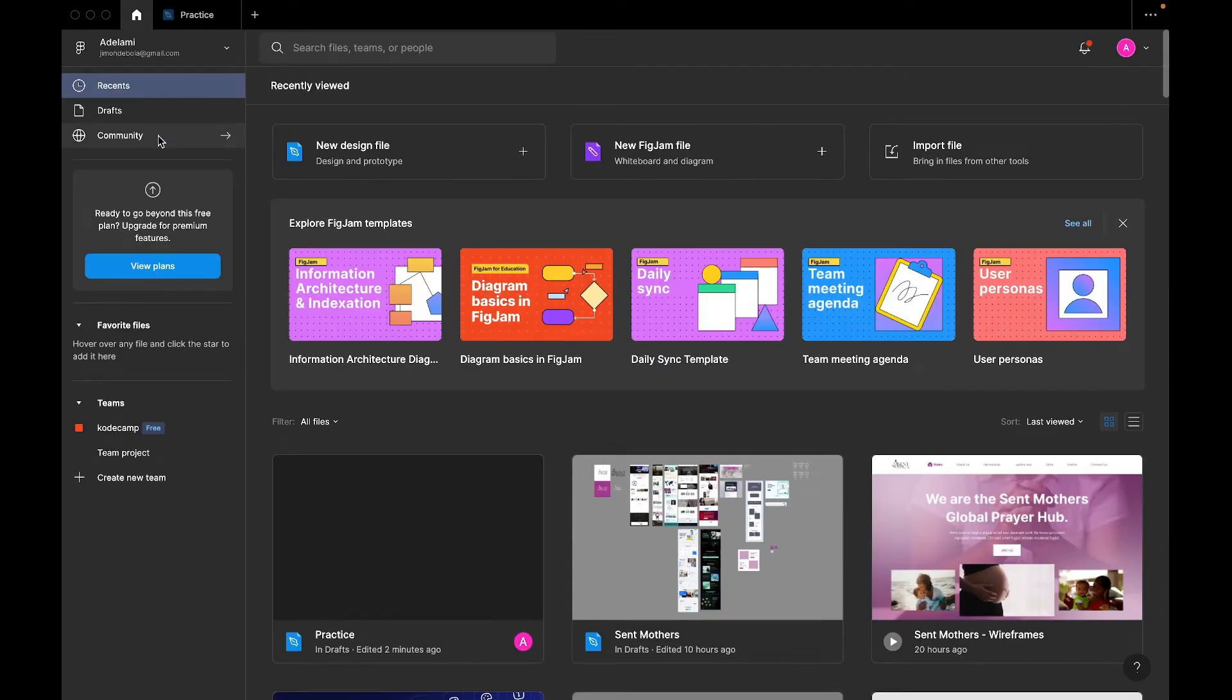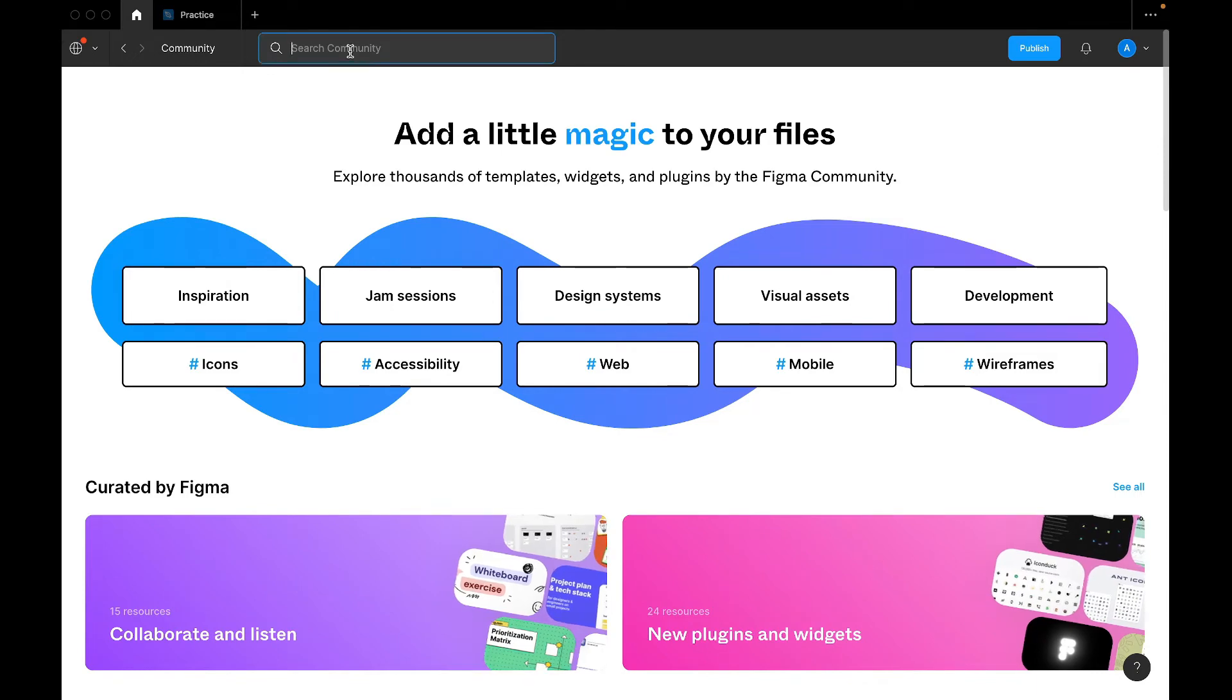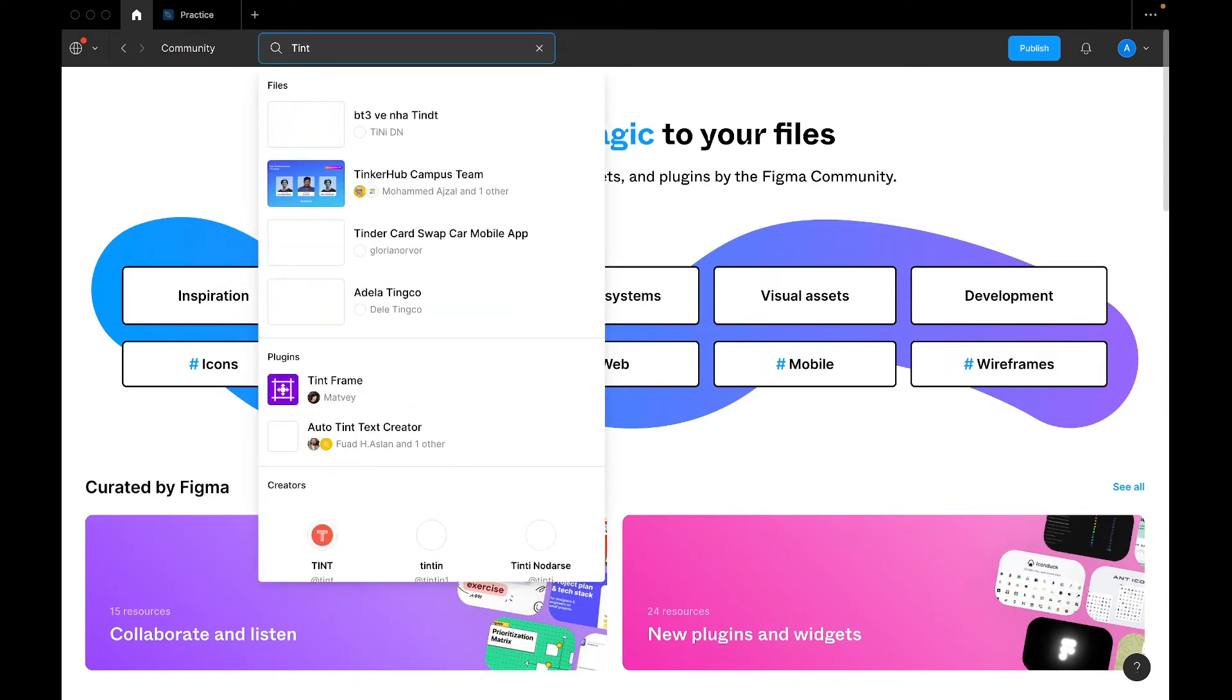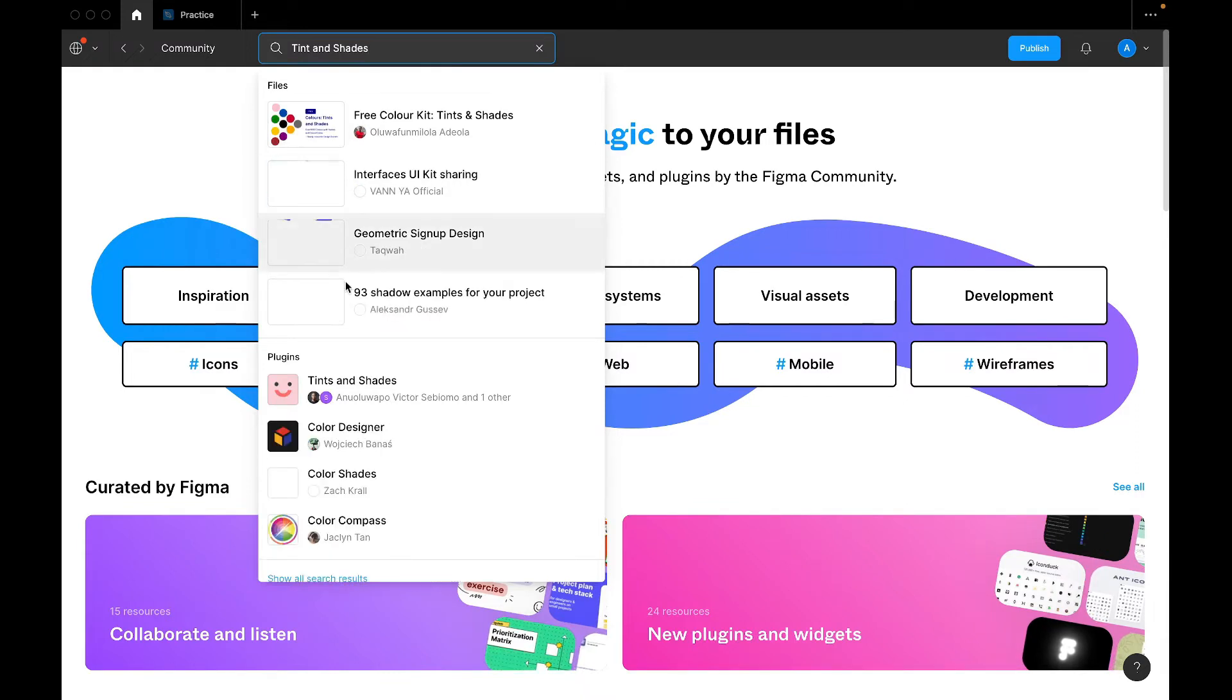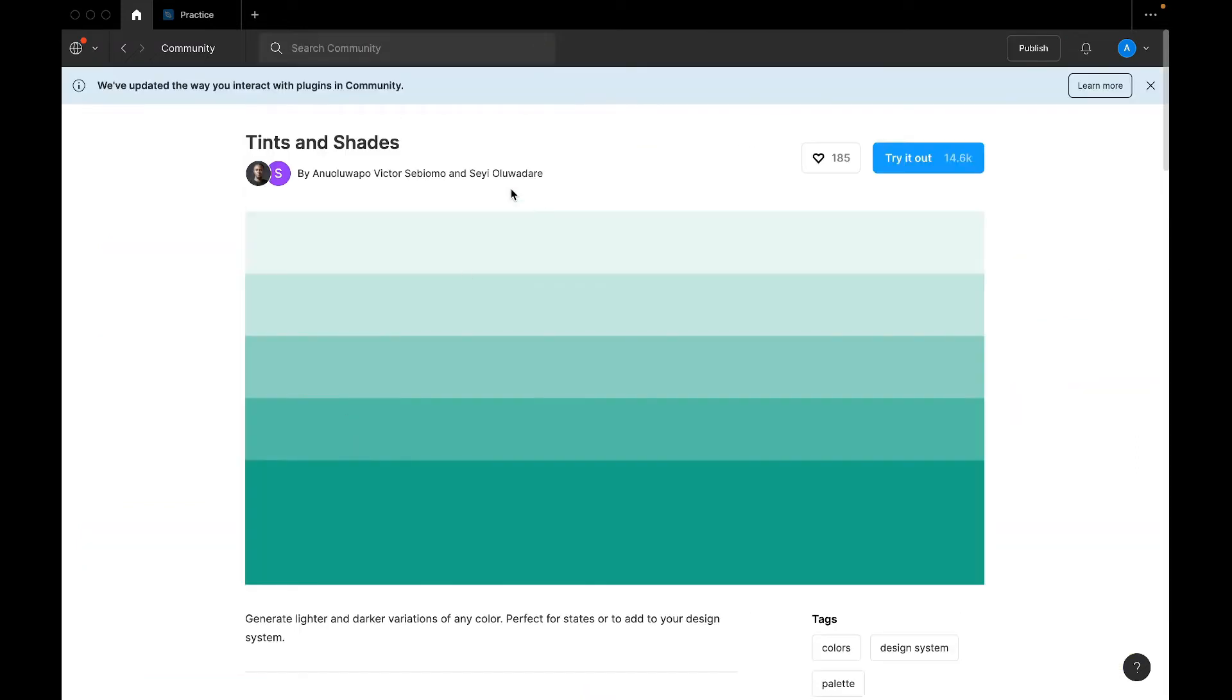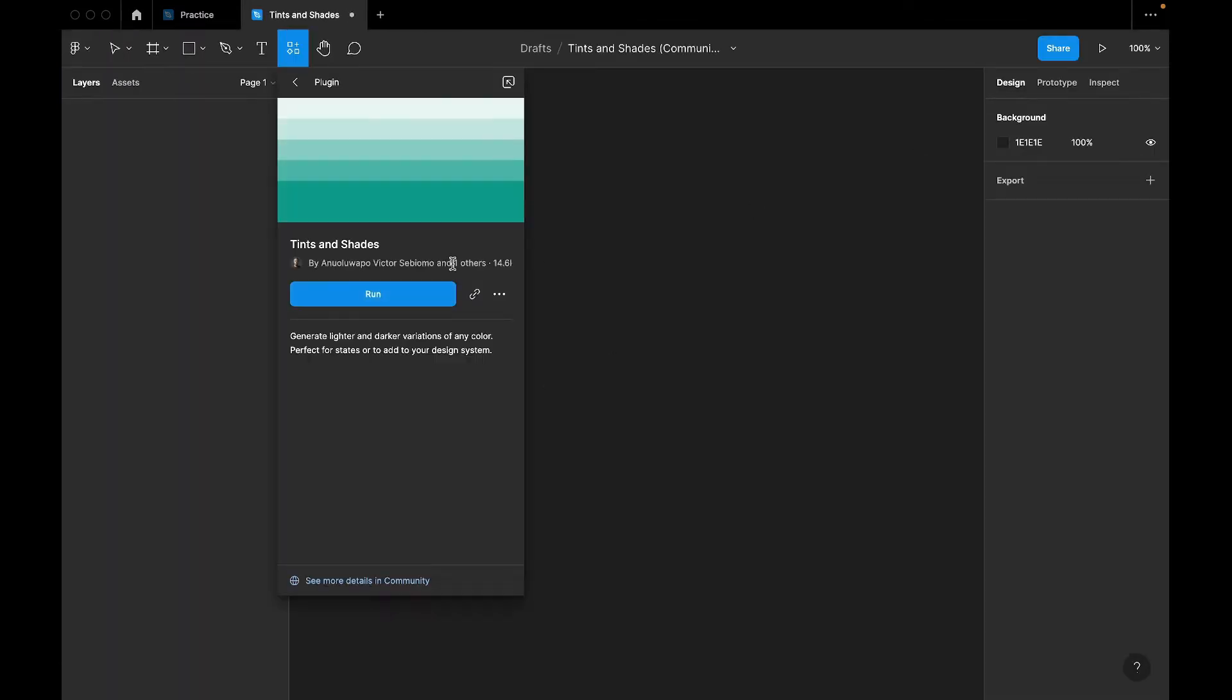As usual, we'll go to community. Community is the place where you can find a lot of things that you want to use for Figma. So the name of this plugin is Tints and Shades. As usual, drop a heart. Then, let's try it out. Then here, we'll come here and save it. So I've saved it as a plugin for myself.